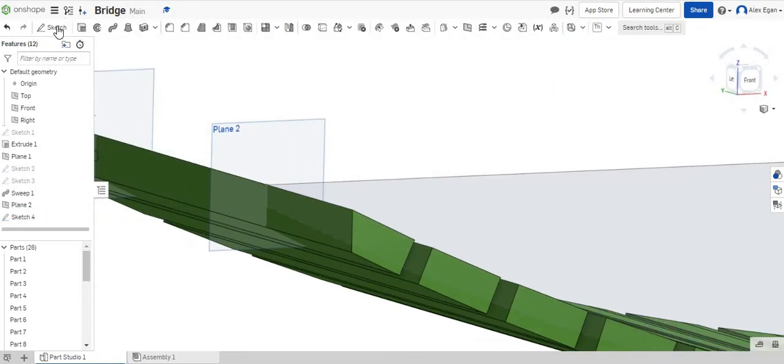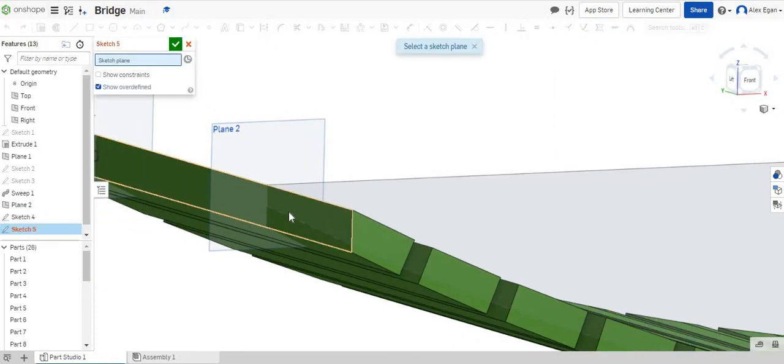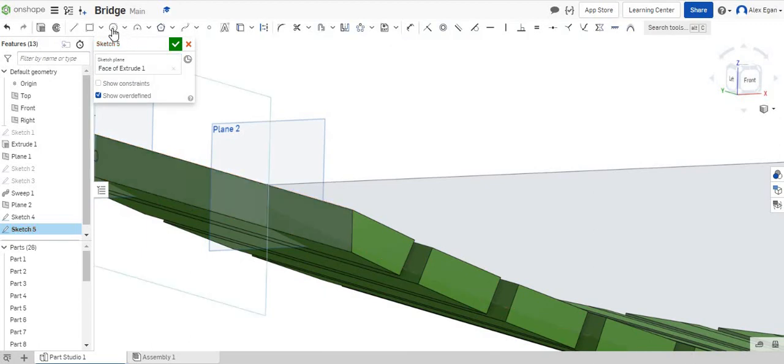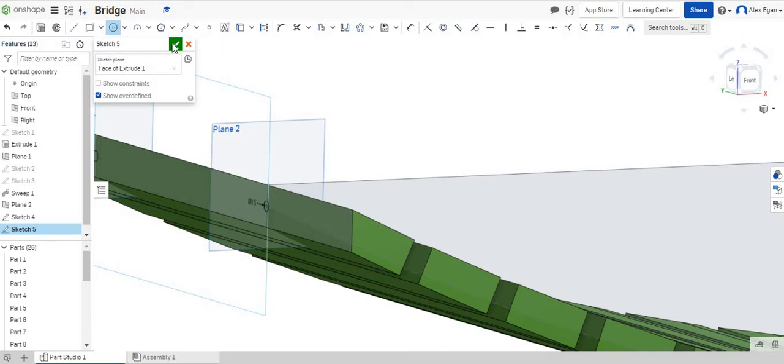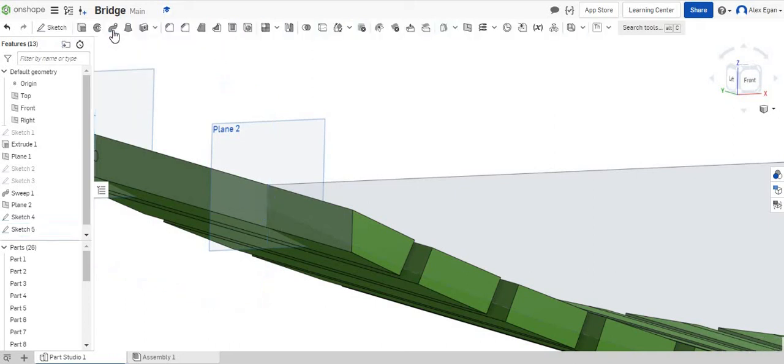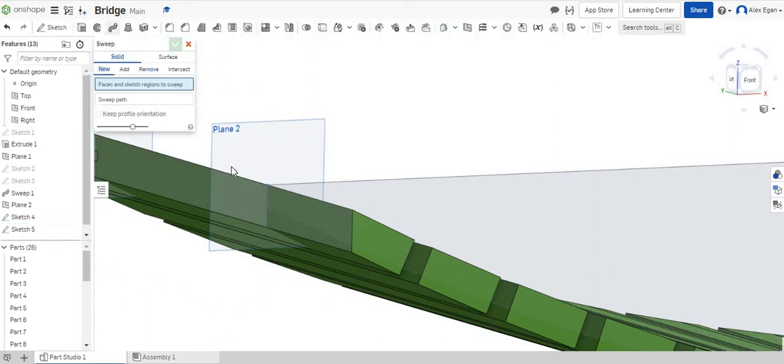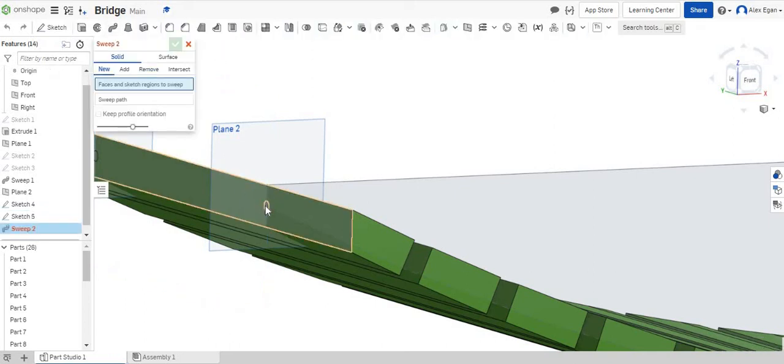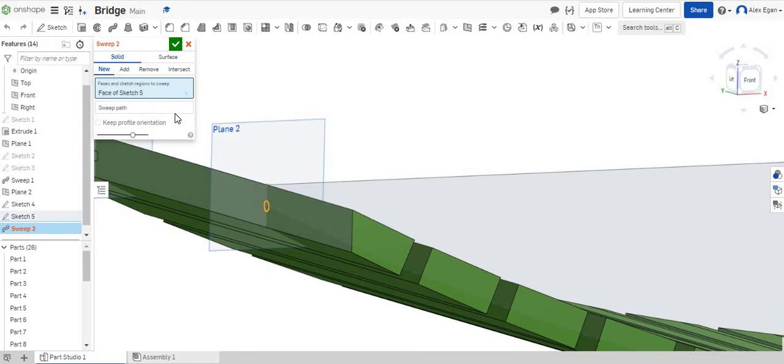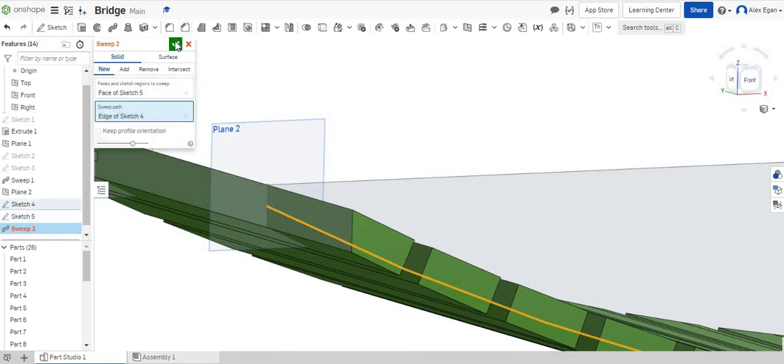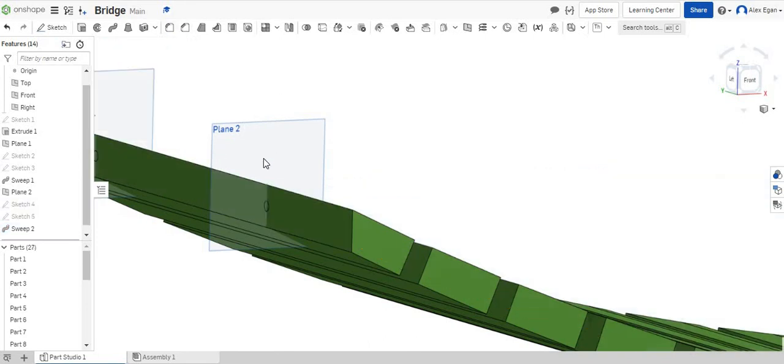So next thing again, we're going to do, let's do a sketch on this side face. Again, let's grab our circle, line it up with our path. We'll do 0.5, finish that up, sweep it, sweep that circle face and sweep it on that path. And we'll say okay.